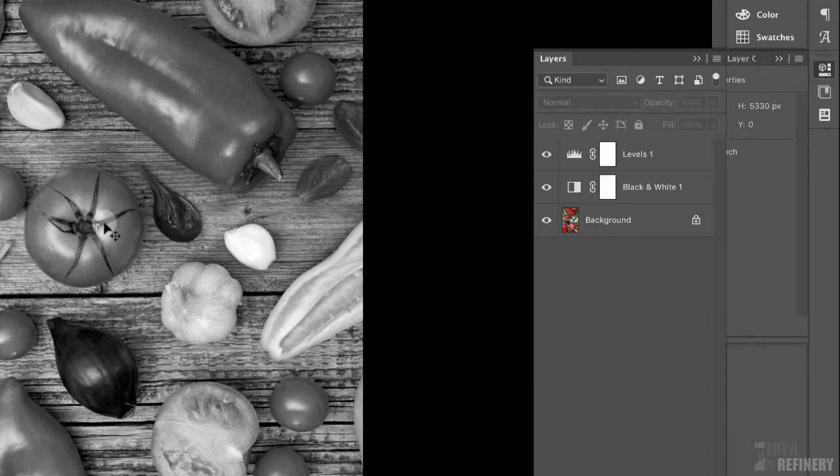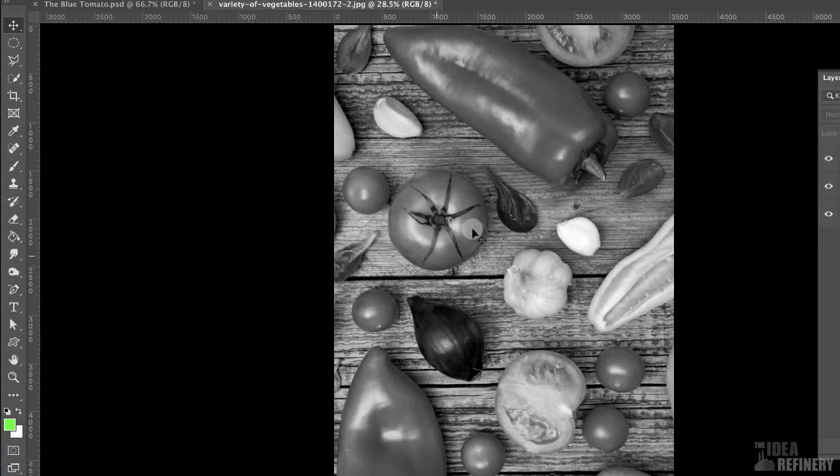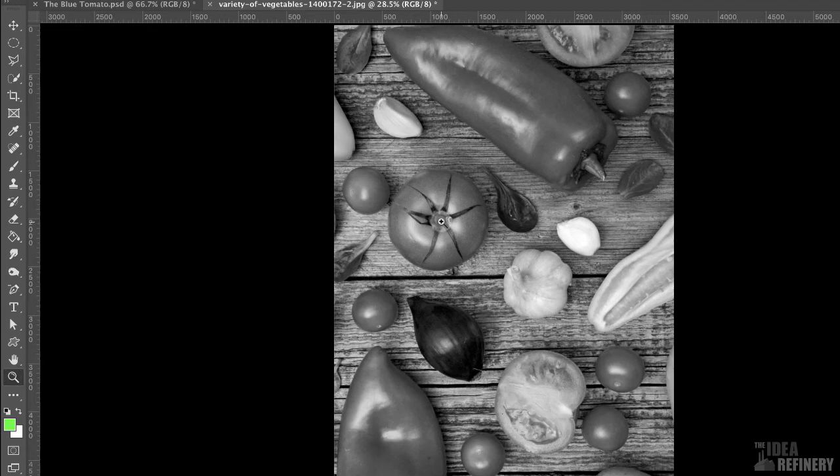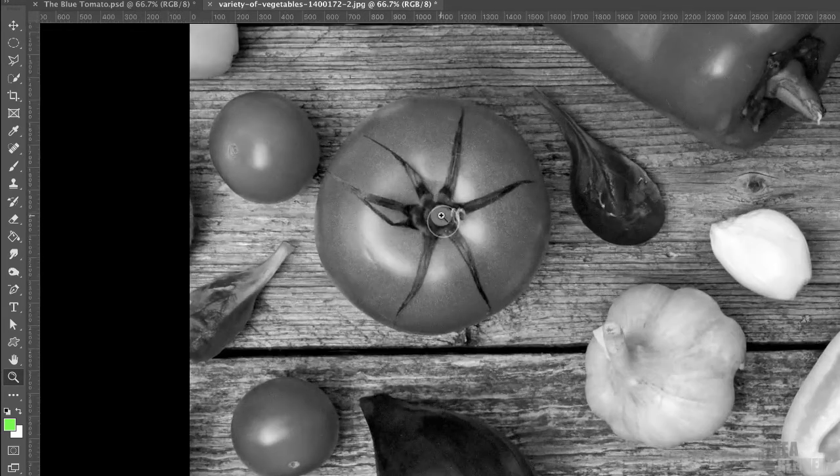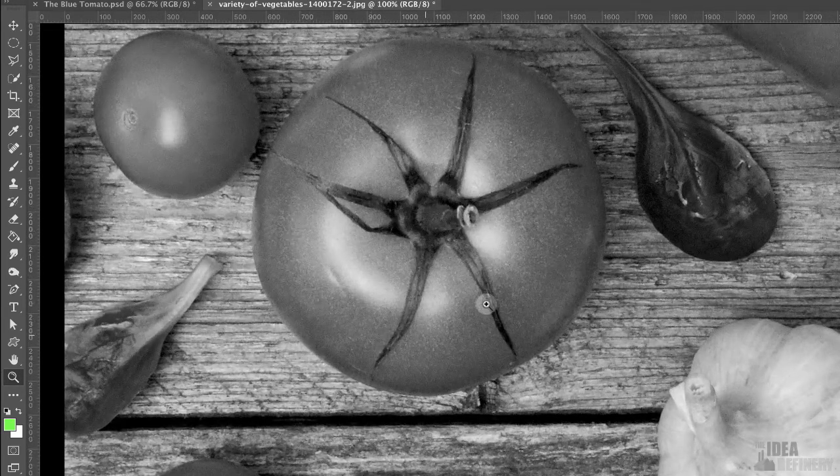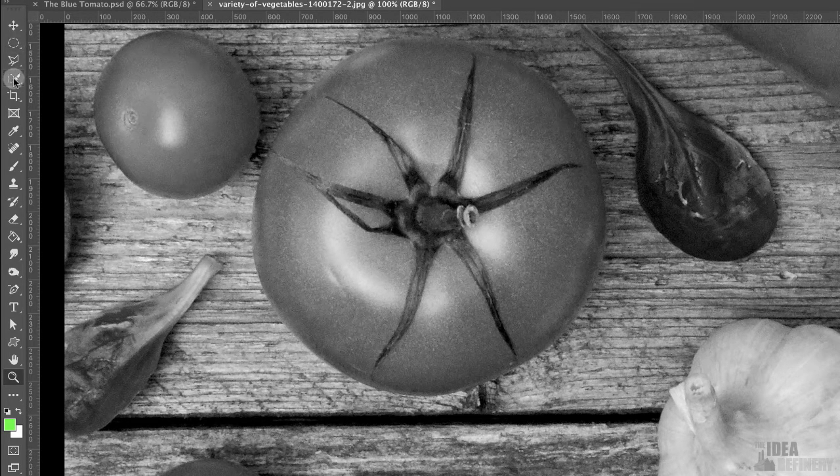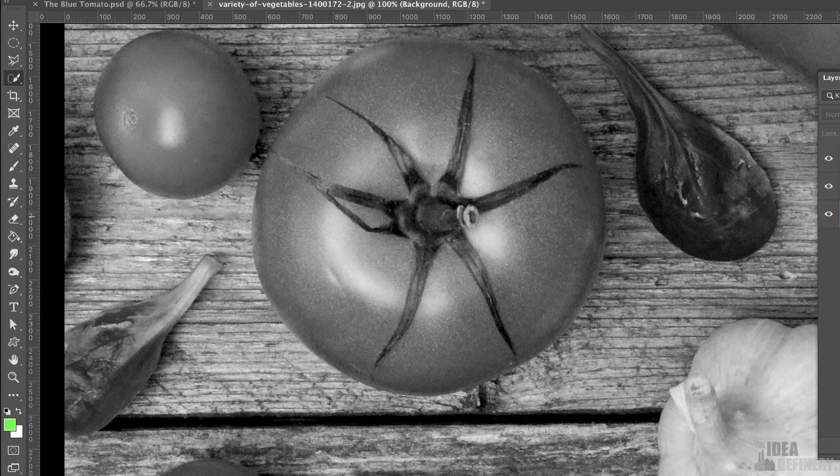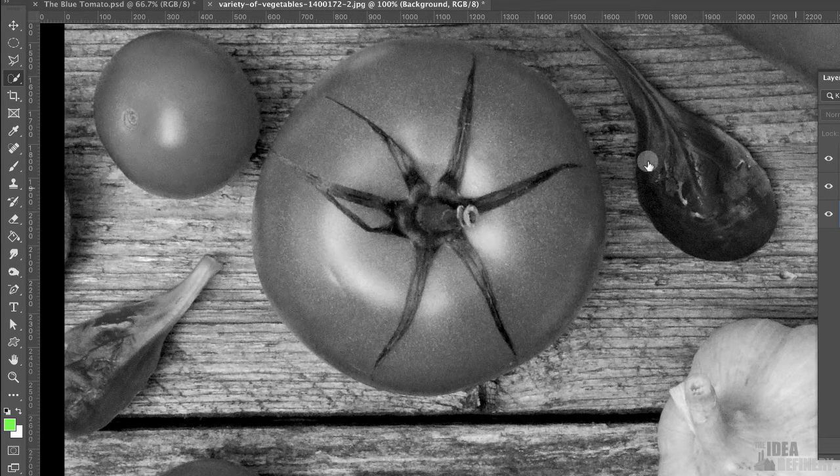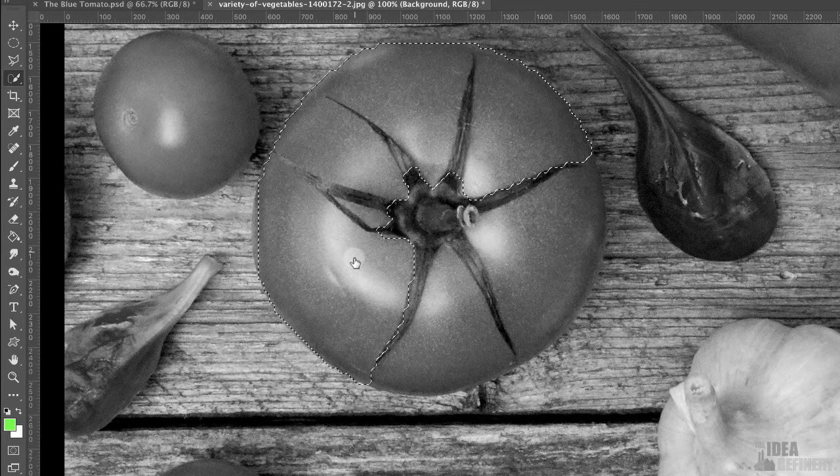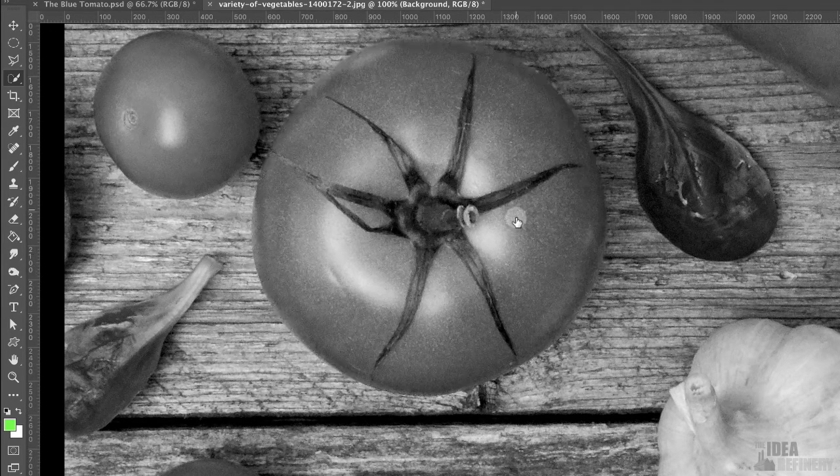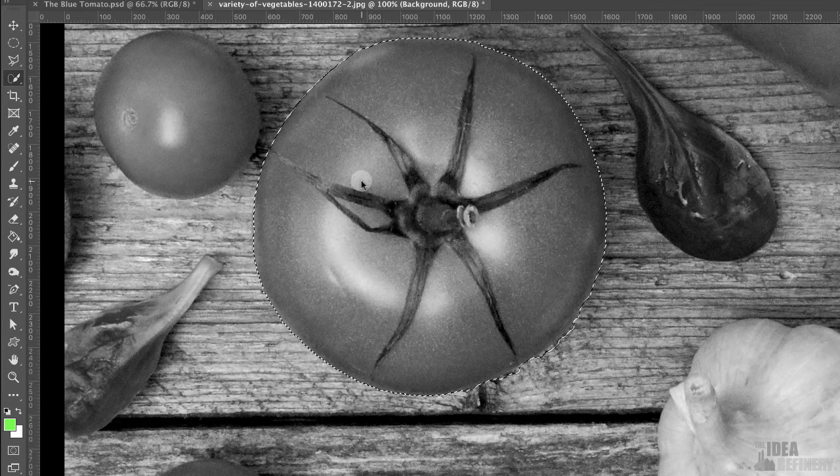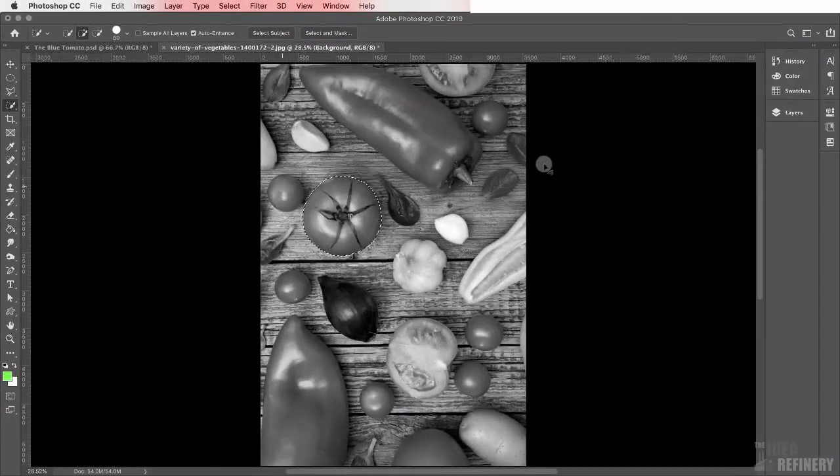The next thing that we are going to do is add the blue color to our tomato. And again, we're going to do that using an adjustment layer. But I want to restrict this effect to just this tomato. So before I apply that effect, I'm going to make a selection. I'm going to zoom in using my zoom tool so I can see this just a little bit better. Click on it a couple of times. And I'm going to make a selection of this tomato by using my quick selection tool.